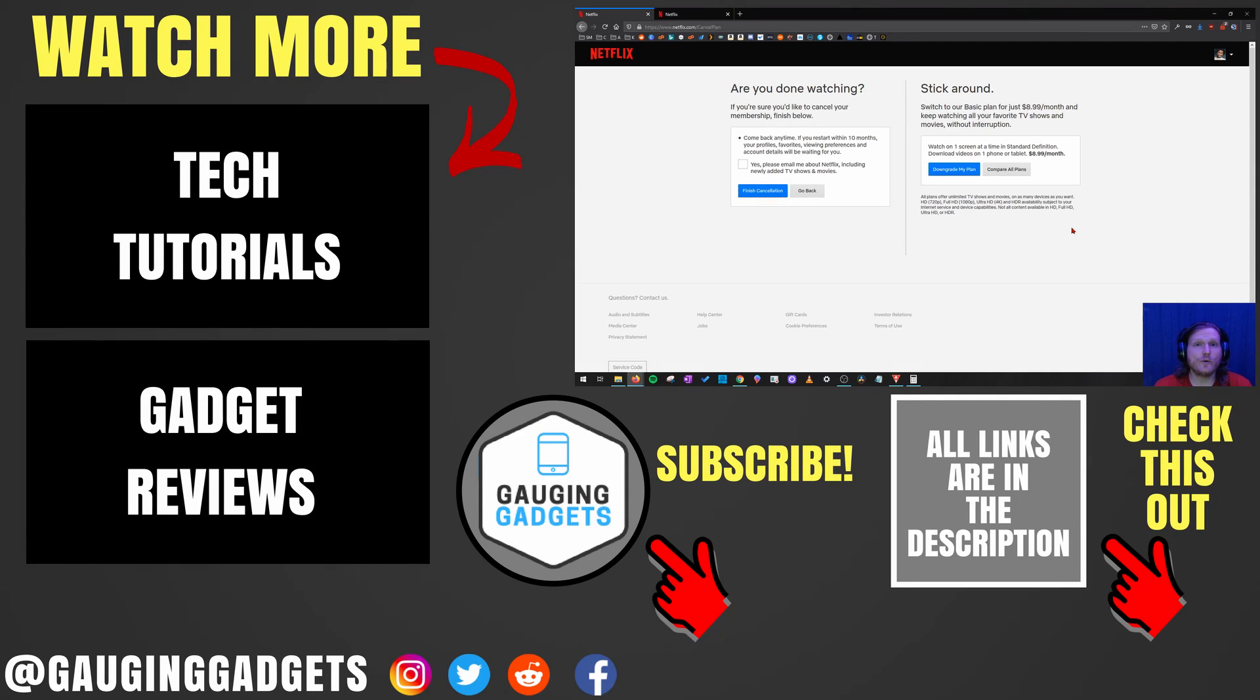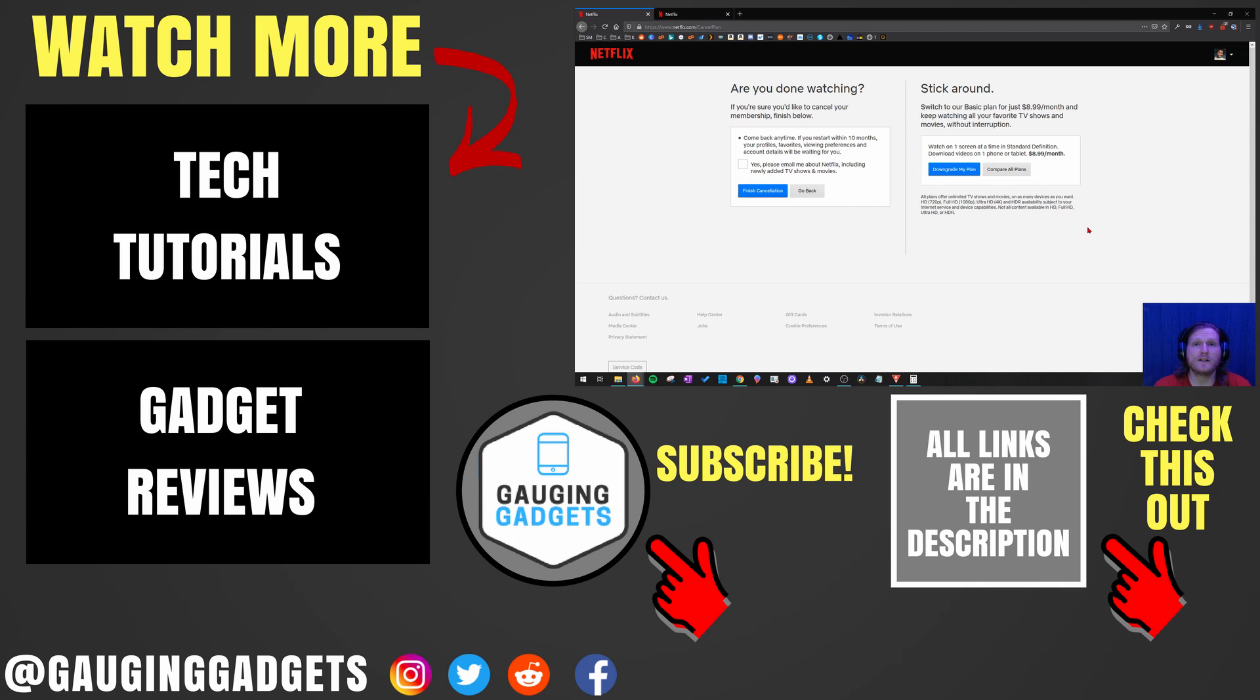All right, so that's how you easily cancel your Netflix subscription. If you have any questions about this, leave a comment below. I'll get back to you as soon as I can. If you'd like to see more Netflix tutorial videos, check the links in the description. If this video helped you, give it a thumbs up, and please consider subscribing to my channel, Gauging Gadgets, for more gadget reviews and tech tutorials. Thank you so much for watching.